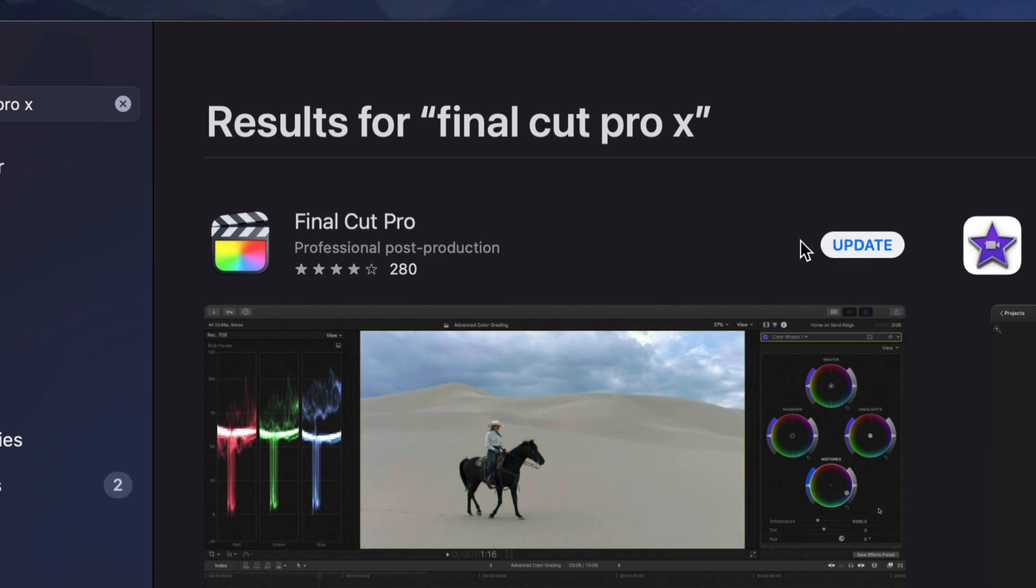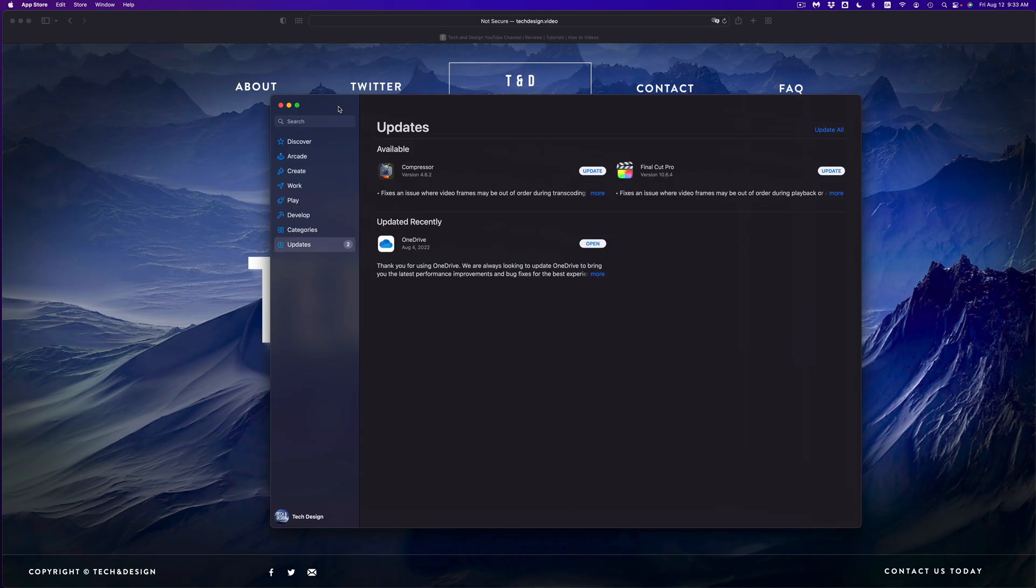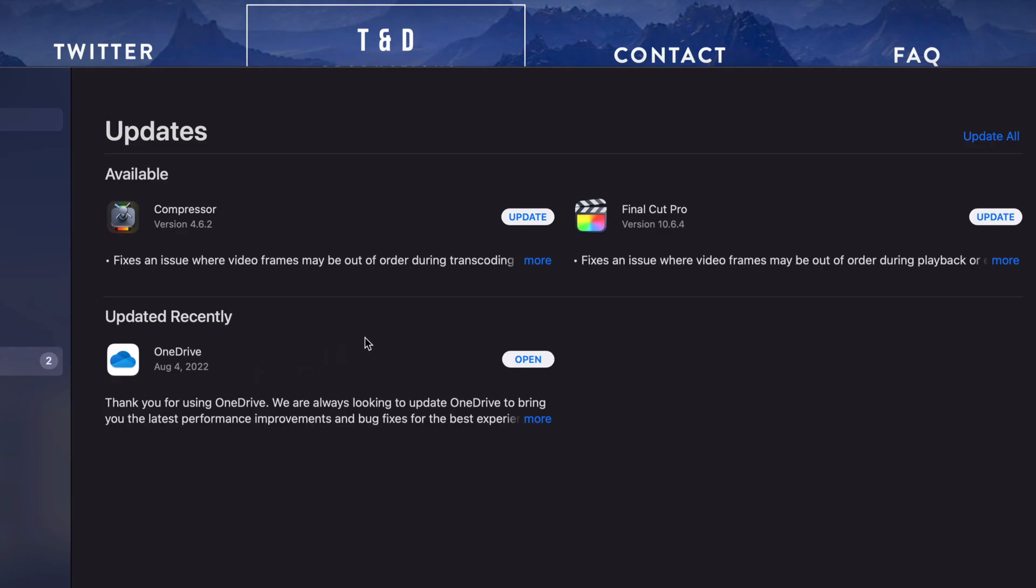But anyways, let's just go back to this screen. In this screen you're going to see all your apps. Now remember, it doesn't matter which Mac you guys have, it's going to be the exact same instructions for all of you.